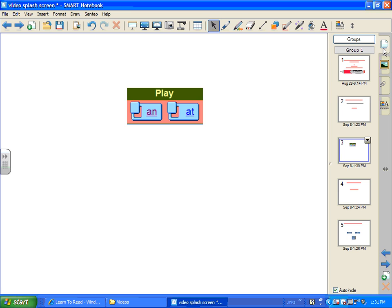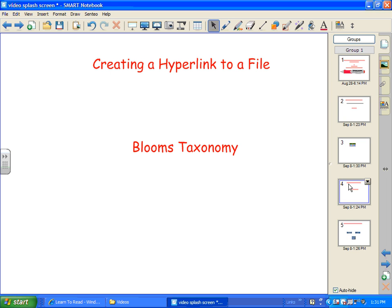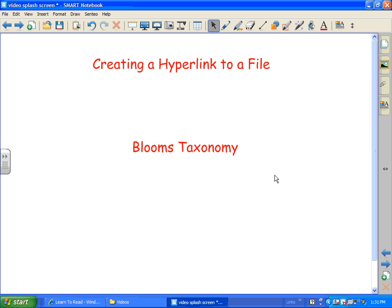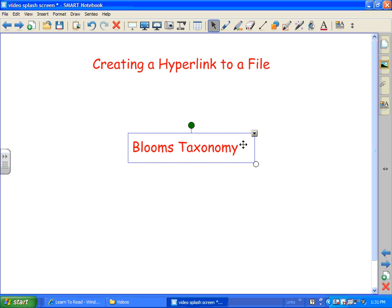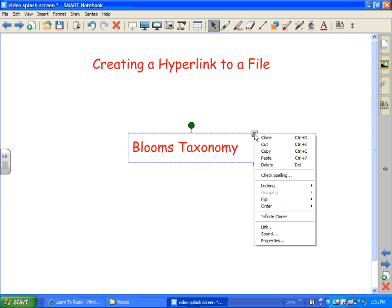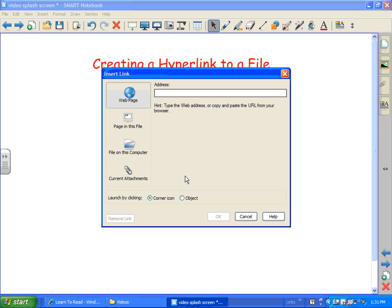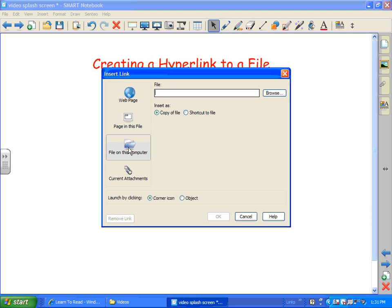Now let me show you some other ways to do hyperlinks. You can hyperlink to a file on your computer. So I have a document called Bloom's Taxonomy that I want to link to. I click on, I just type the words there and I click on the arrow and go to link and this time I'm going to choose file on this computer.